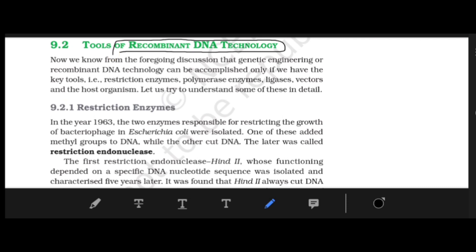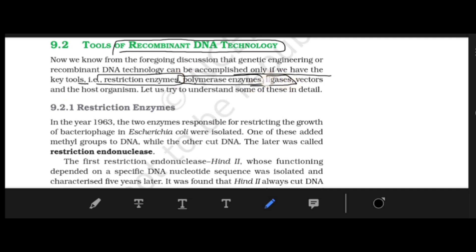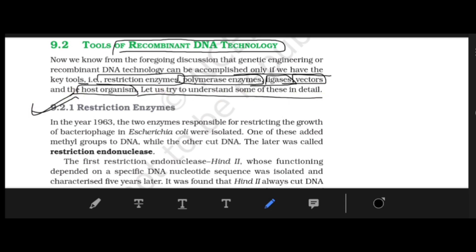We know from the foregoing discussion that genetic engineering or recombinant DNA technology can be accomplished only if we have key tools. The key tools include: Restriction Enzyme, Polymerase Enzyme, Ligase, Vector, Host Organism, and the Host Organism which produces the desired product. Now we will read them in detail, starting with Restriction Enzyme.